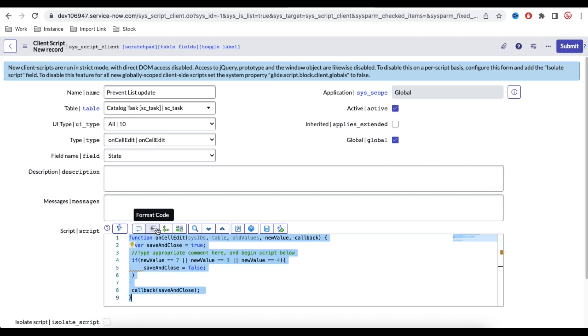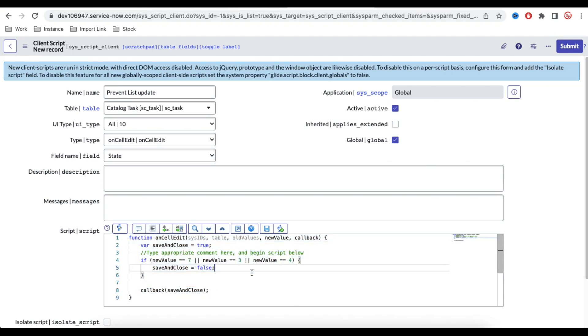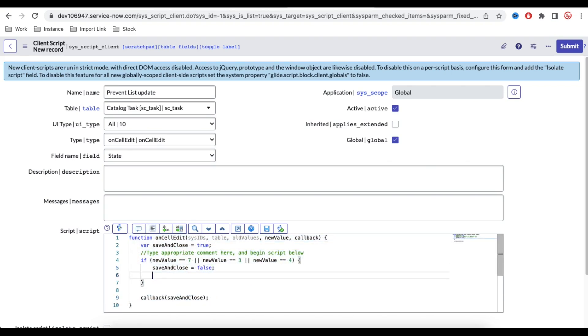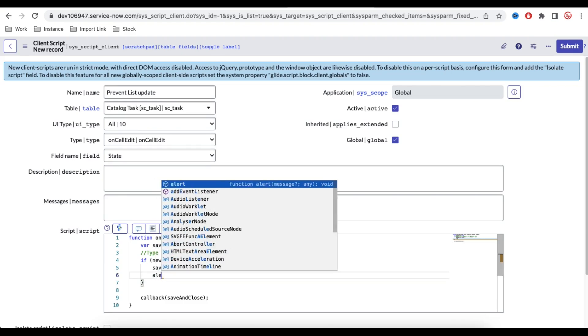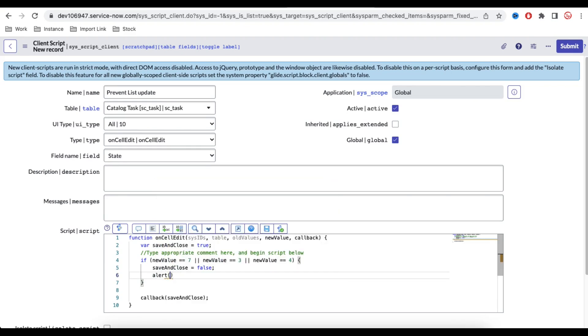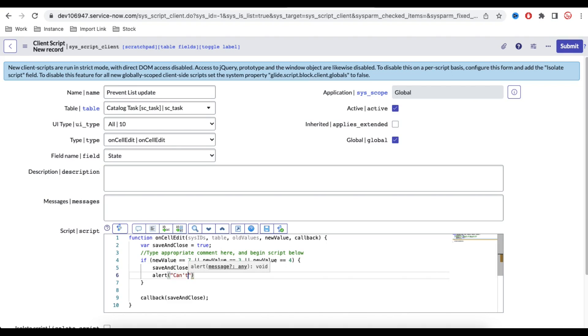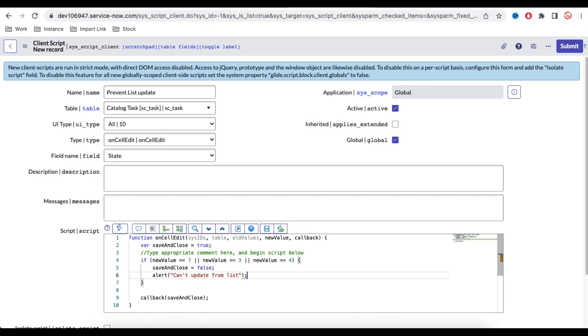So we will format that and if we want to show some message, we say alert and say, you can say that cannot update from list. So this is done.